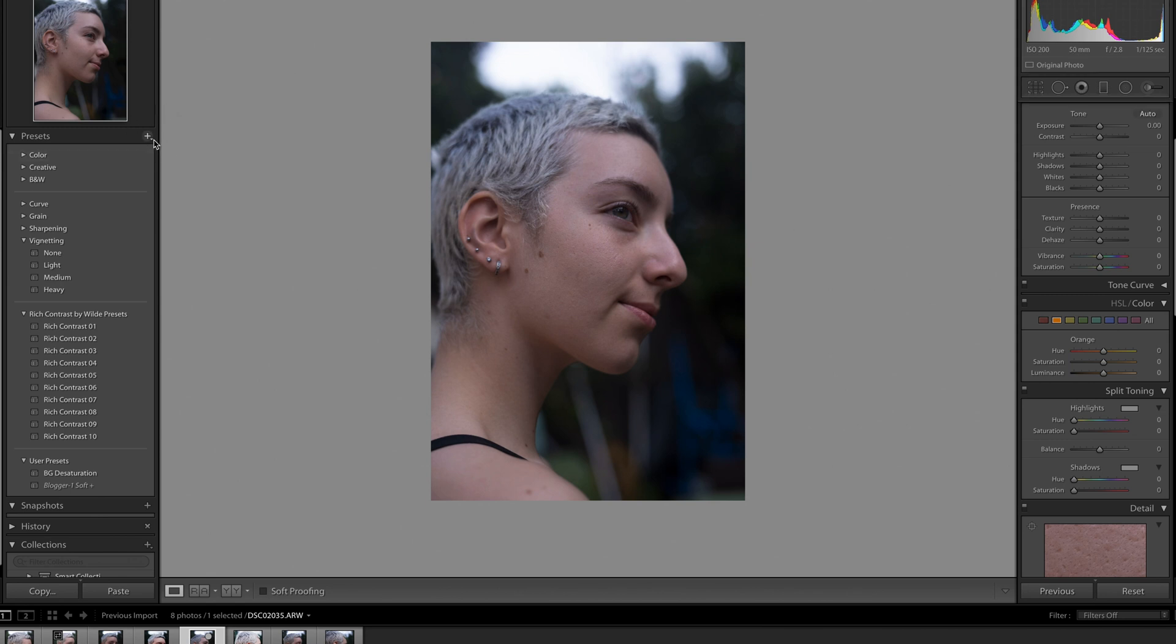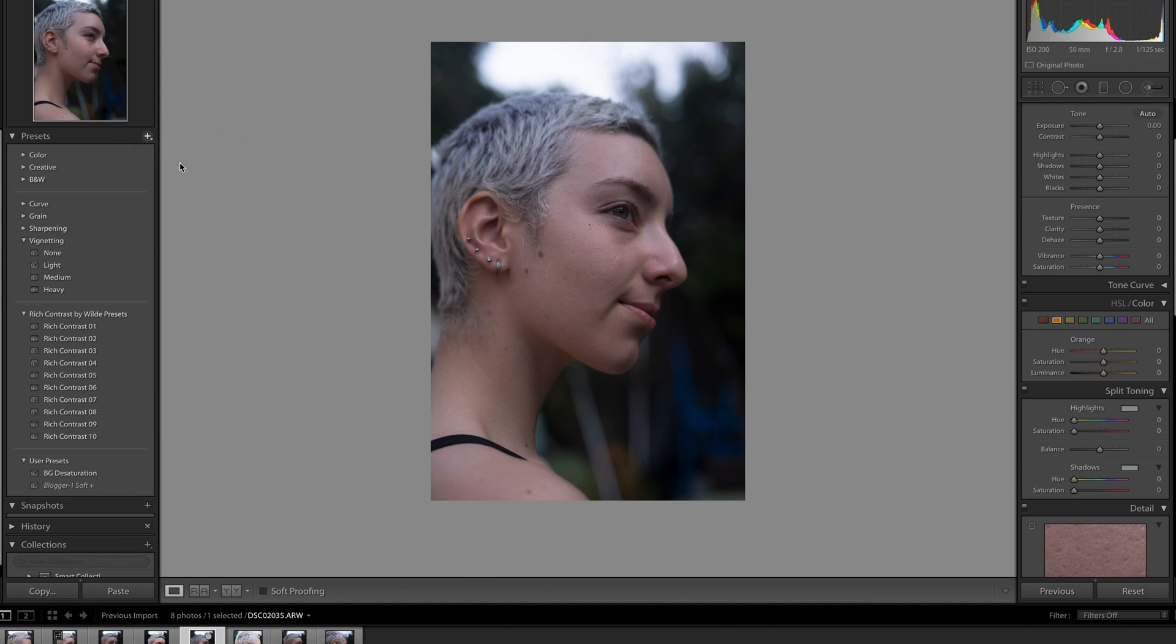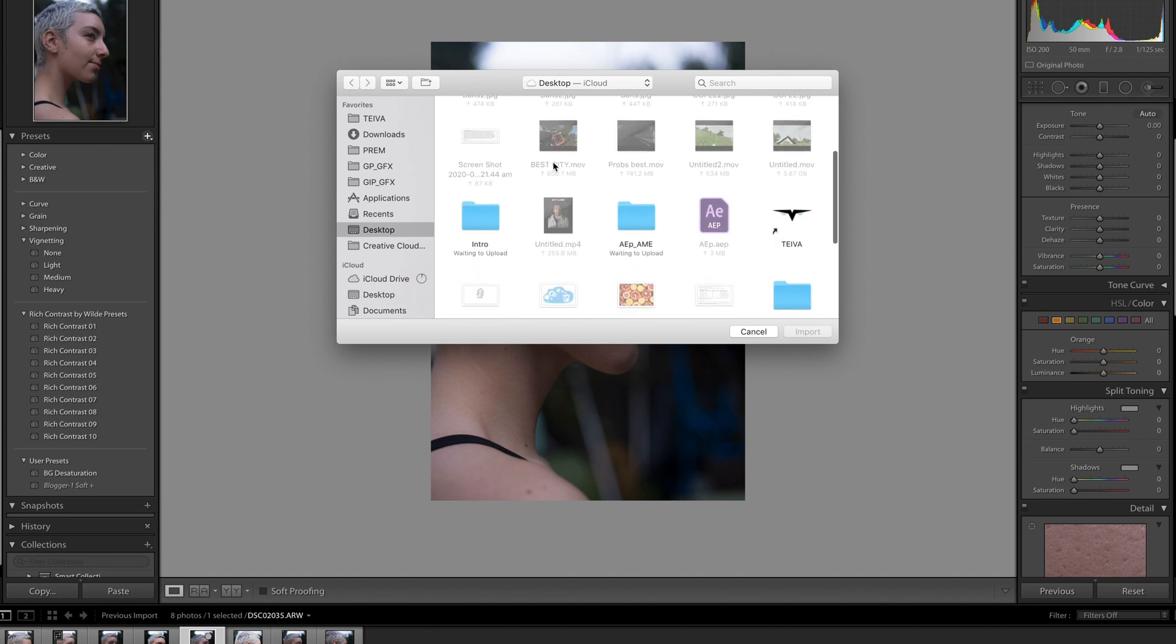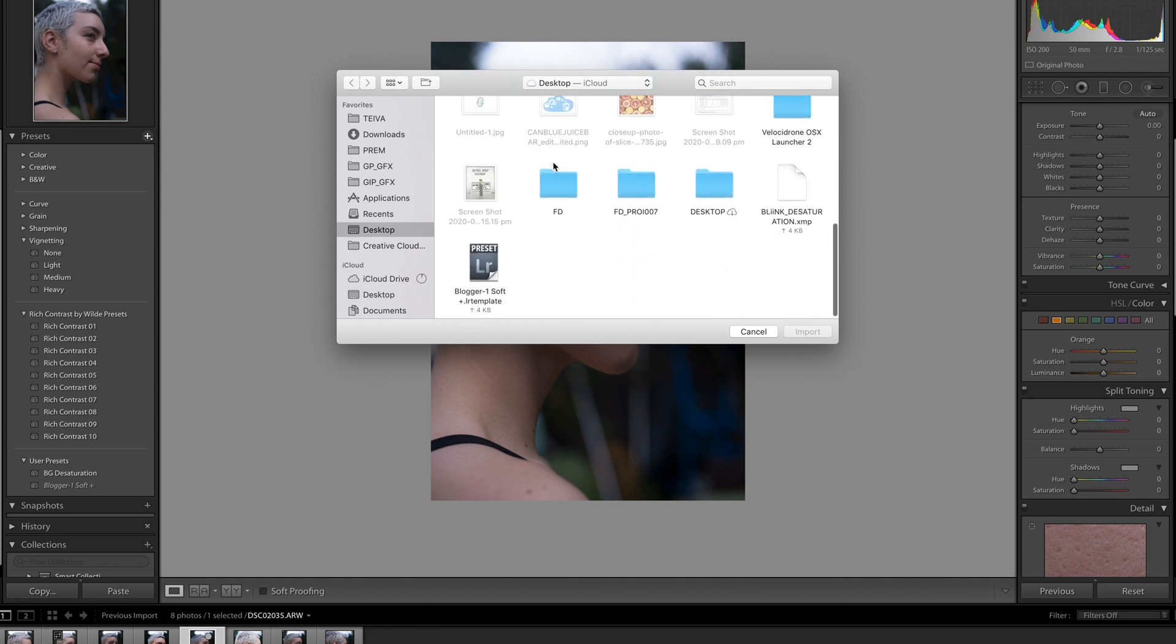And there should be three options. So you just want to hit import presets and then locate those presets on your computer. So for me they're just on my desktop.